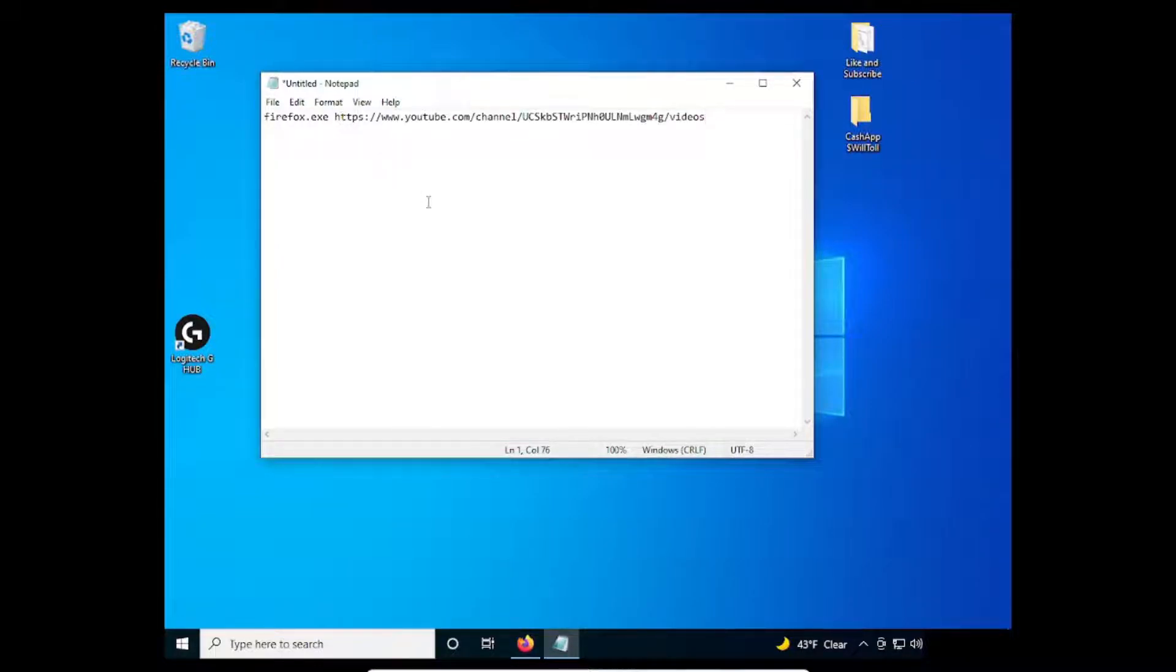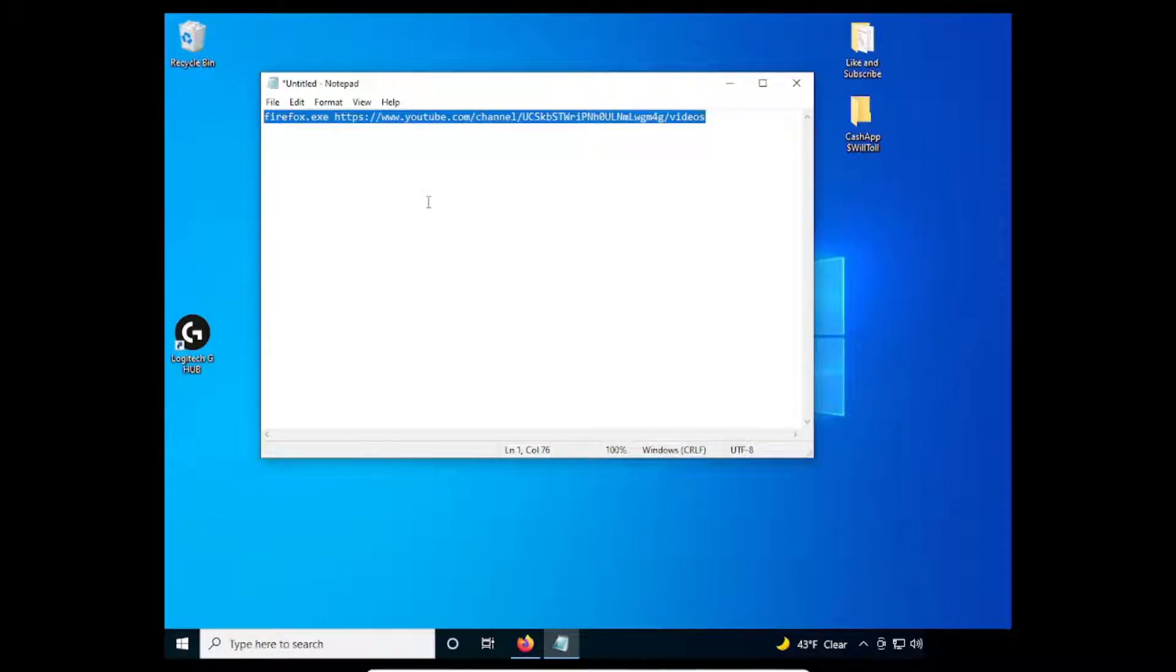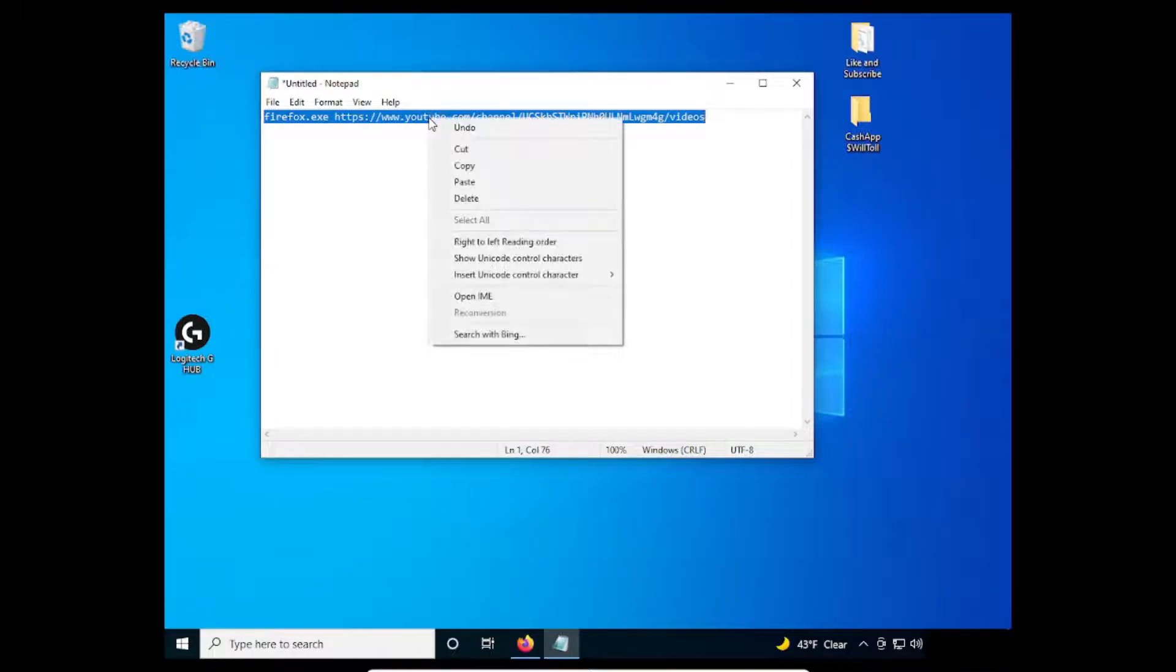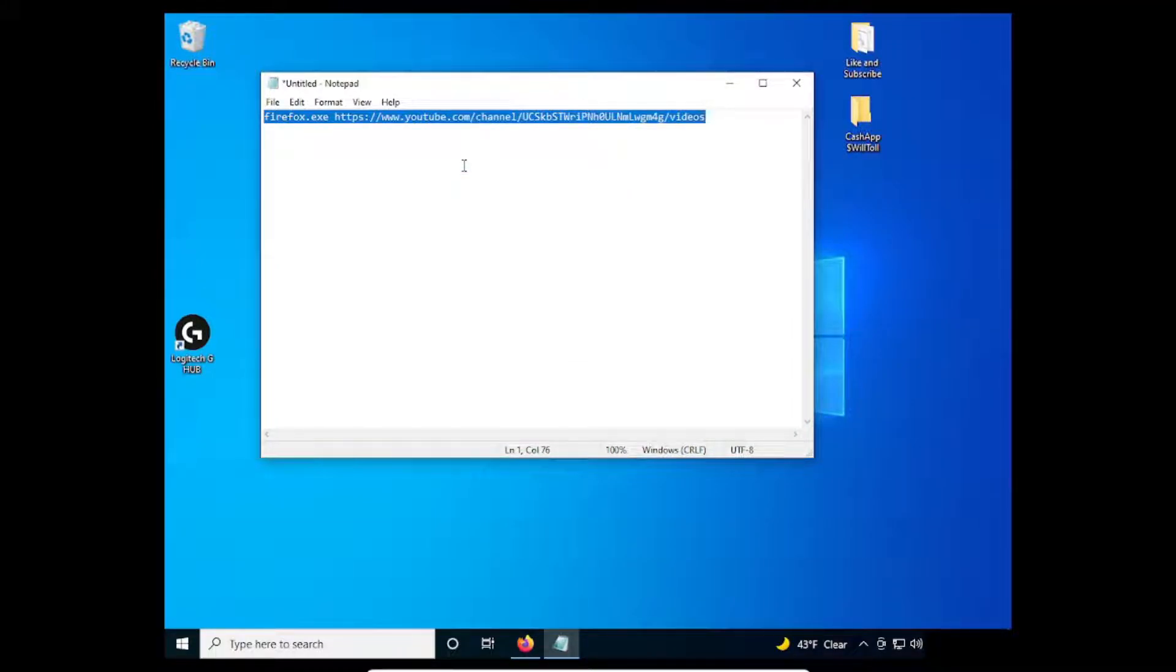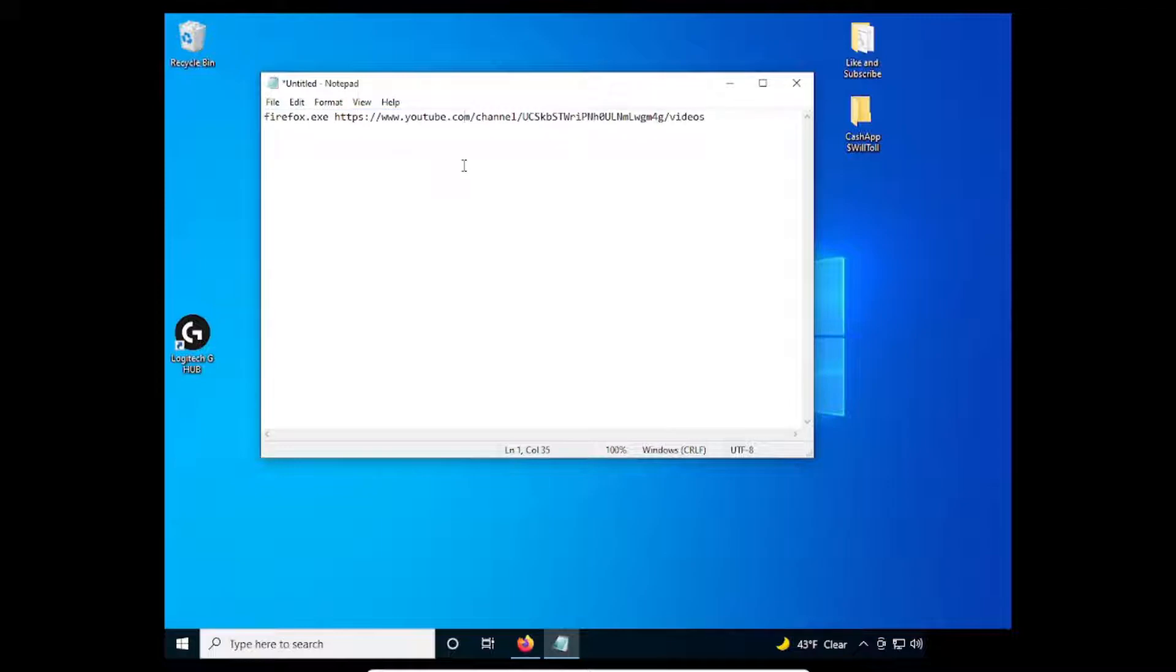Now, highlight the entire text and use the copy command. Save the Notepad file for later use.